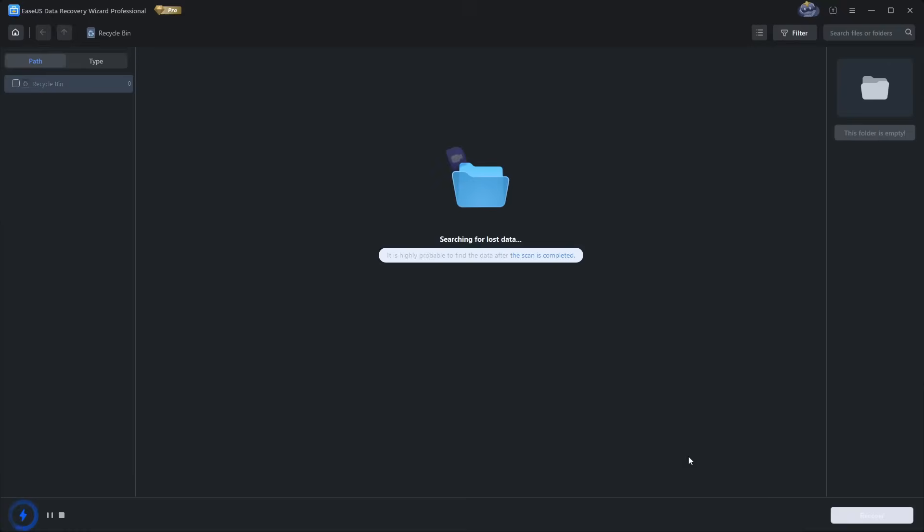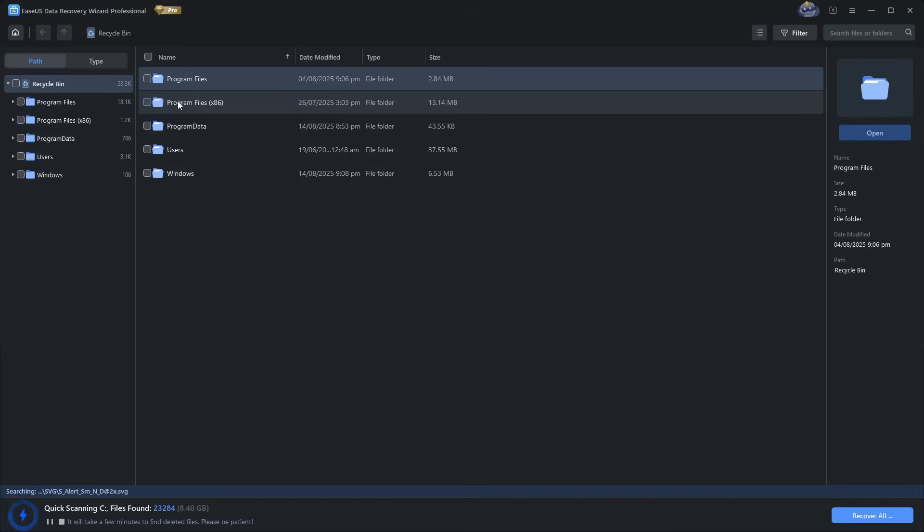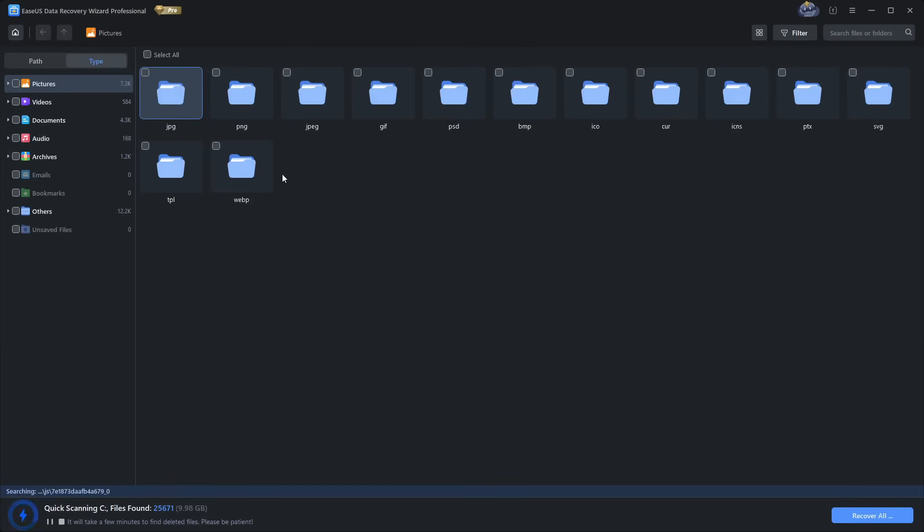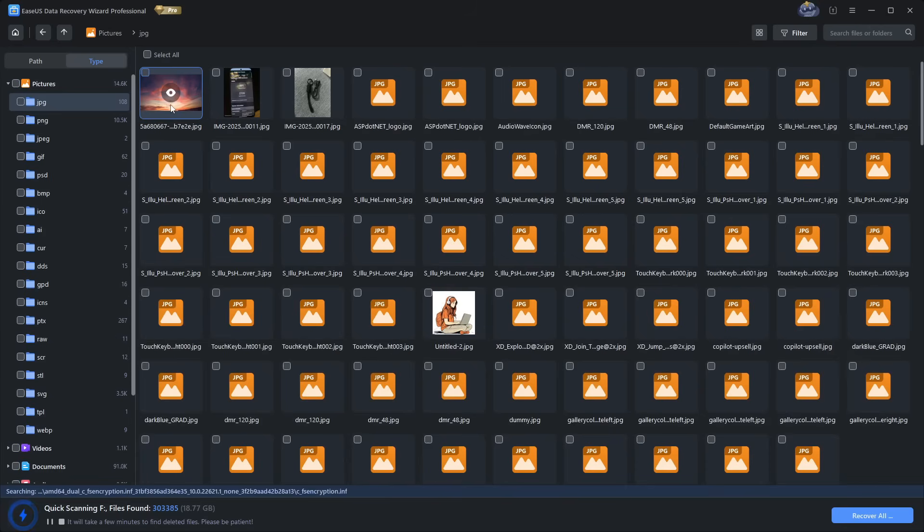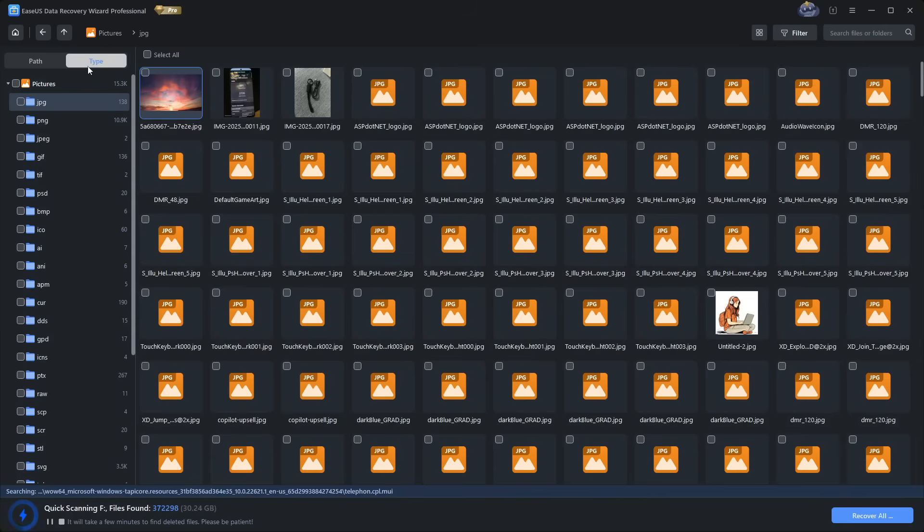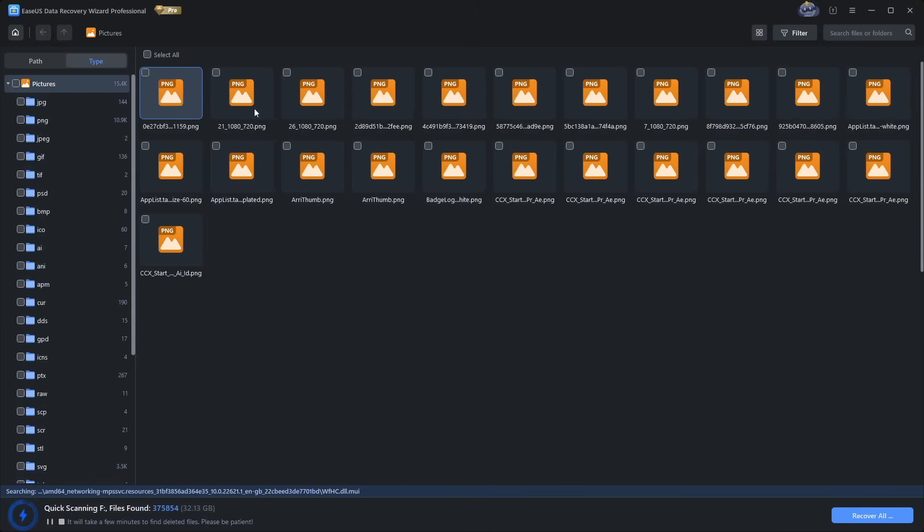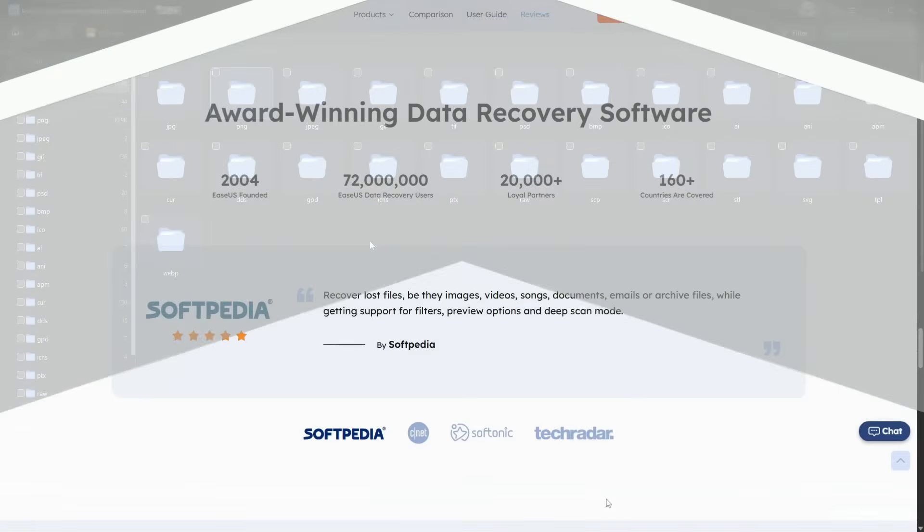In testing, EaseUS performs impressively. It recovers files after simple deletions, after formatting and sometimes even from drives with errors. A major plus is that it usually restores the original file names and folder structures. That makes organizing recovered data far easier because some tools just dump a pile of unnamed files at you.